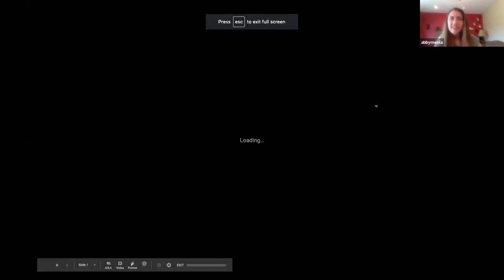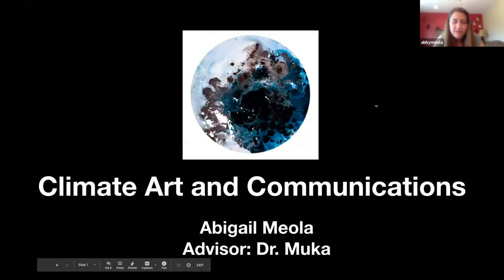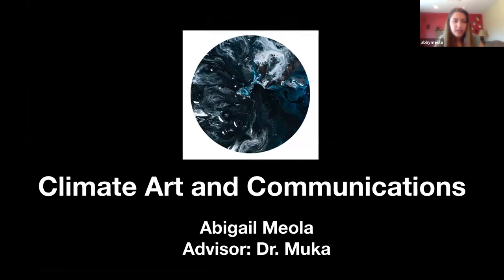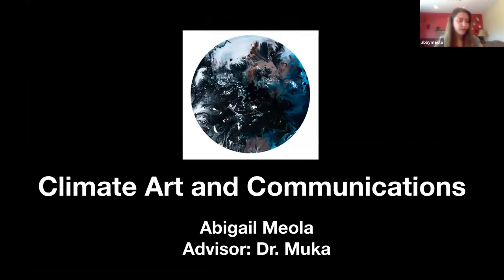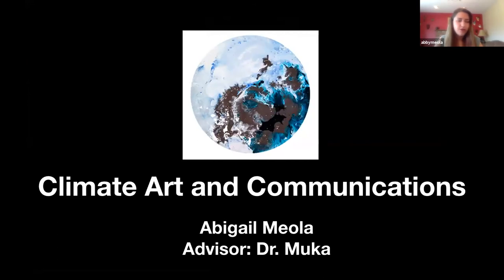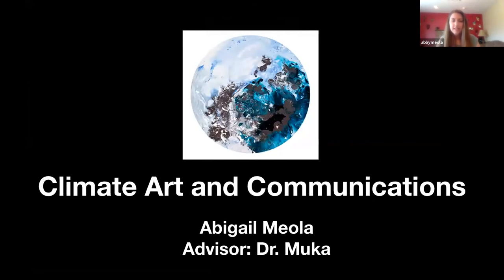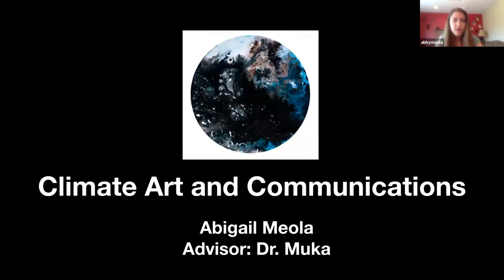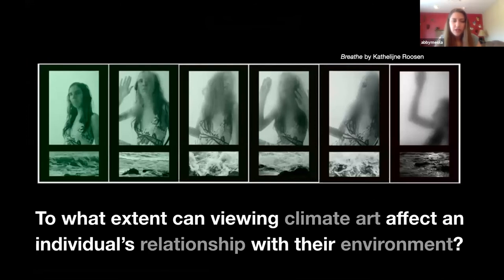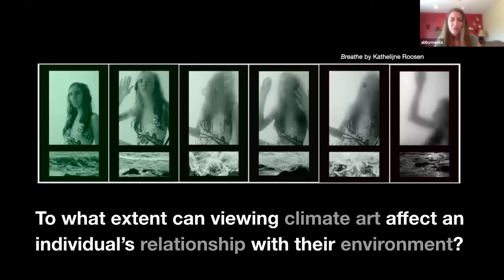Hi, good morning — my name is Abigail Miola and my advisor is Dr. Muka. I'll be talking about climate art and how it can affect climate communication moving forward, contributing to a growing body of literature about best practices in communicating climate change to a general audience. Experts agree about the reality of climate change and agree that individuals need to push for systemic change surrounding climate policy. Because of this, researchers have been scrambling to find the best way to get people thinking about climate change more often. Methods like images of polar bears on glaciers haven't proven very effective, so the next step is looking at artist interpretations — climate art.